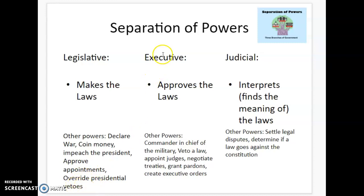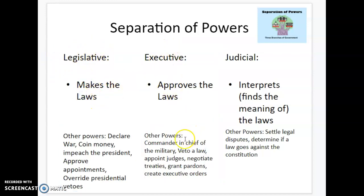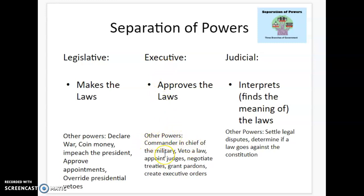The legislative branch can also override vetoes. A veto is another power of the executive branch — rather than just approving laws, they can veto a law, basically saying no. But the legislative branch could override that. The executive branch is the commander in chief of the military, so they're technically in charge of the entire military. They can appoint judges — they pick people who are in the judicial branch. They negotiate treaties, so if we were at war or wanted to make a deal with another country, they handle that. They grant pardons, which means giving forgiveness to somebody who's committed a crime. And they can also create executive orders, which are similar to laws but a little bit less powerful.